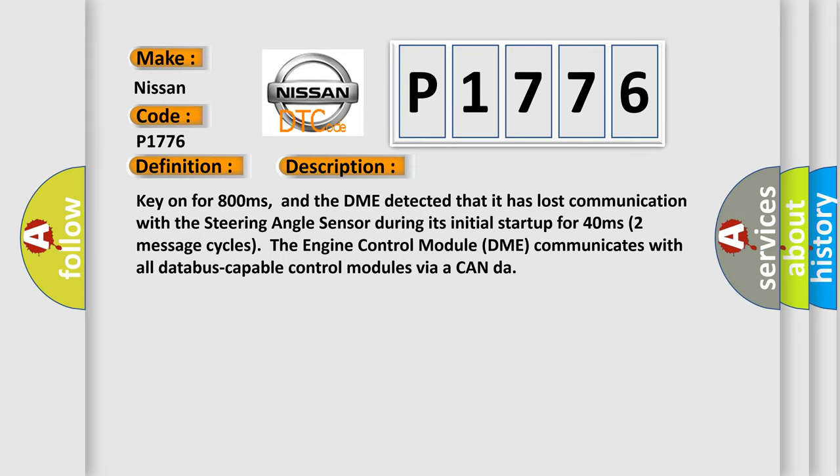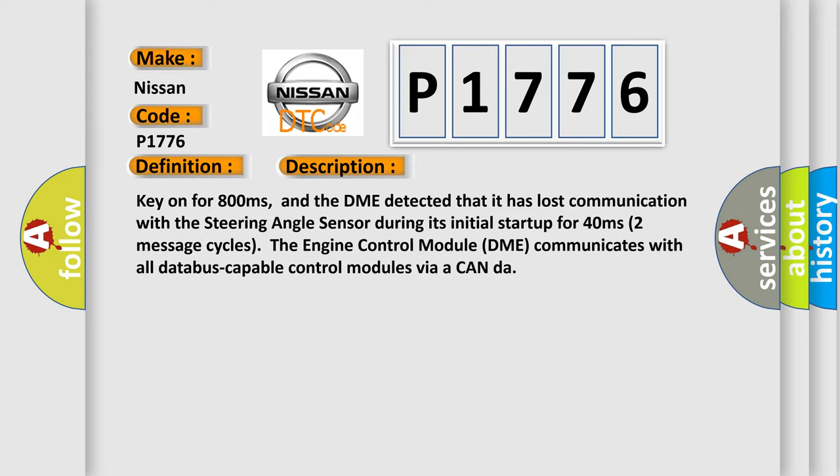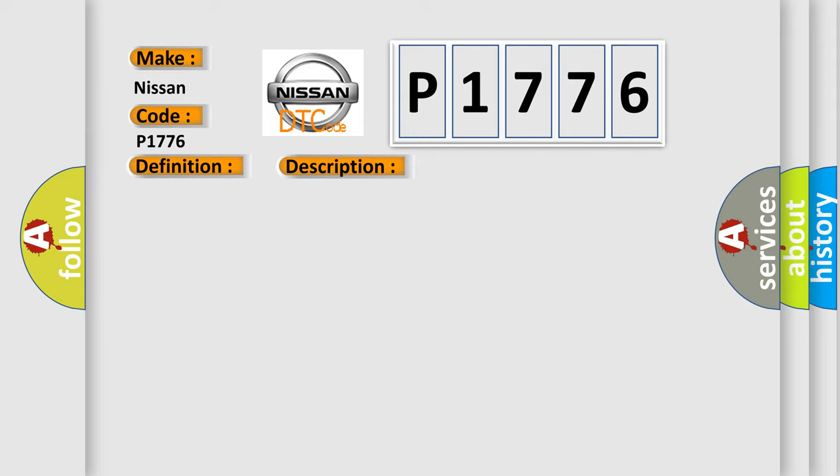This diagnostic error occurs most often in these cases: DME has failed, terminal resistance for CAN-bus are faulty, CAN data bus wires have short-circuited to each other, or the steering angle sensor module is faulty.